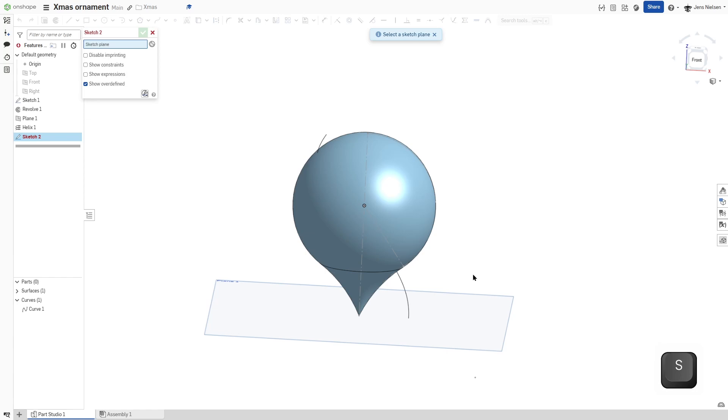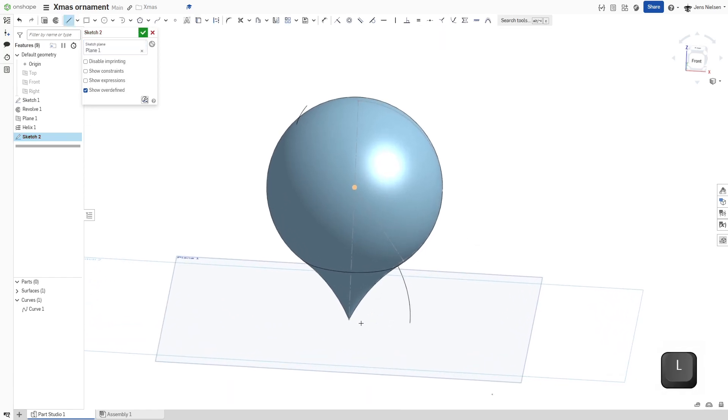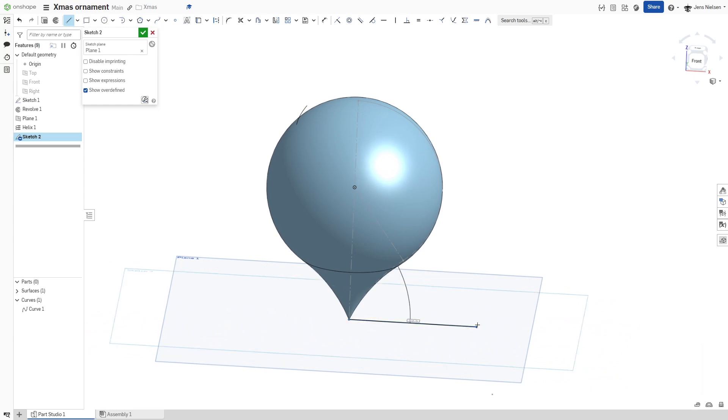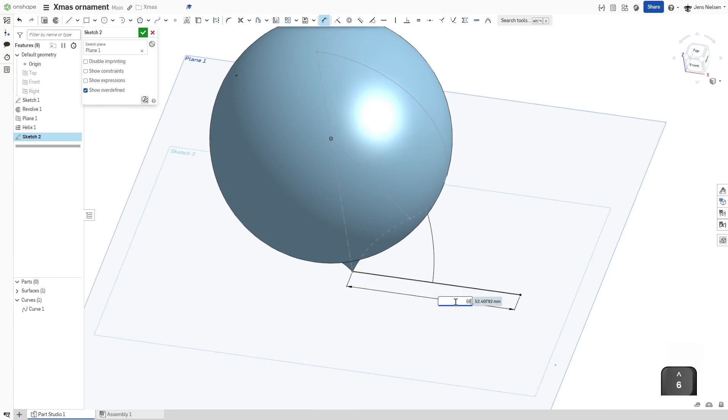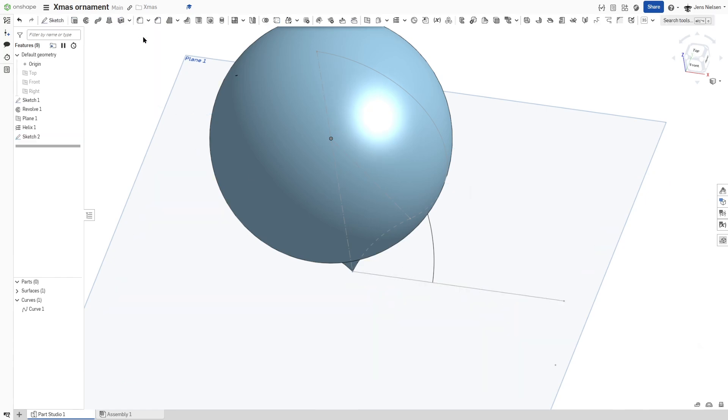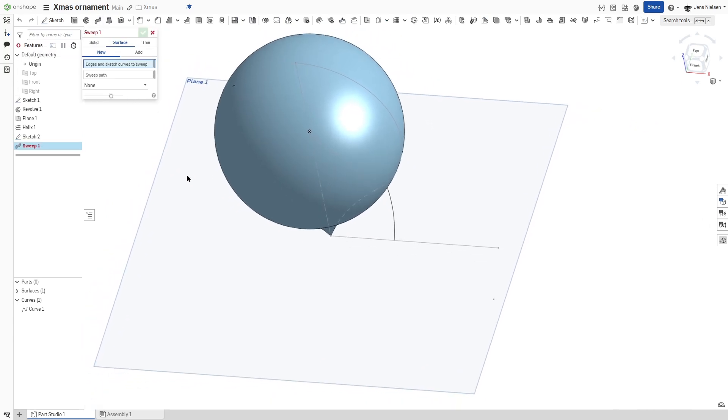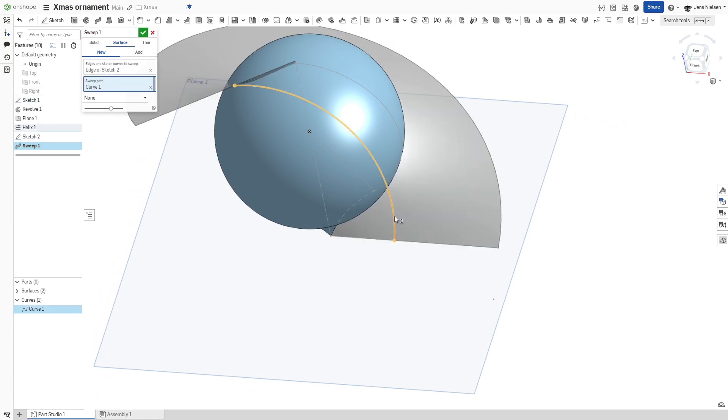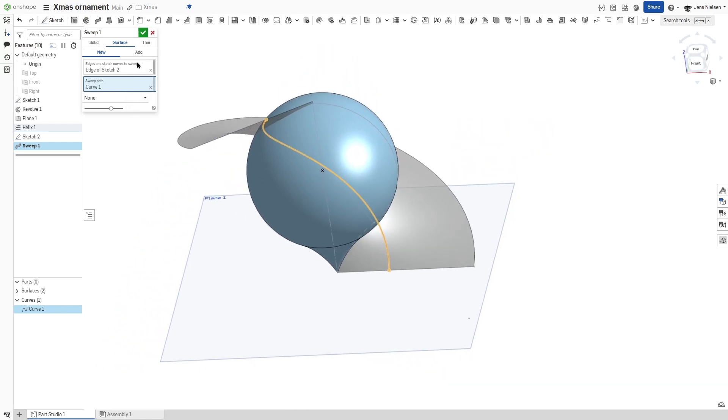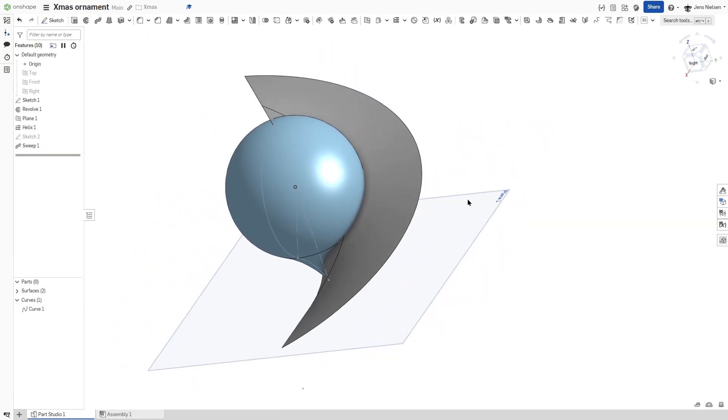Now define a line on that bottom plane from here to that point. Give that a dimension of 66. Exit that sketch. Go into the sweep command, surface sweep of that profile and that path. Okay.